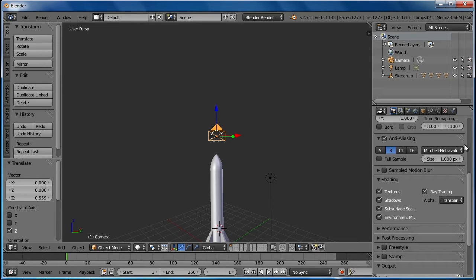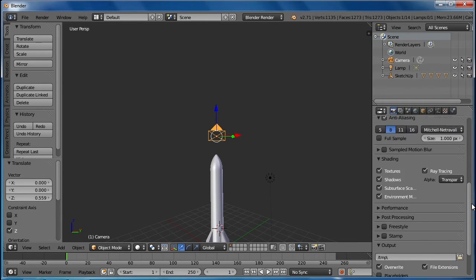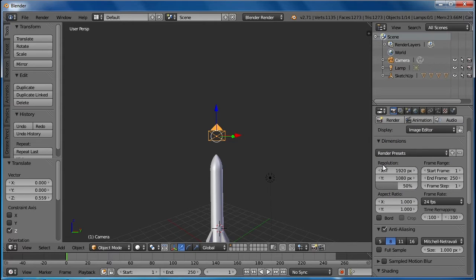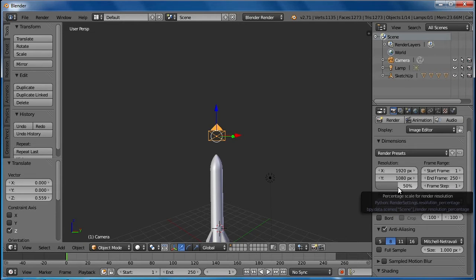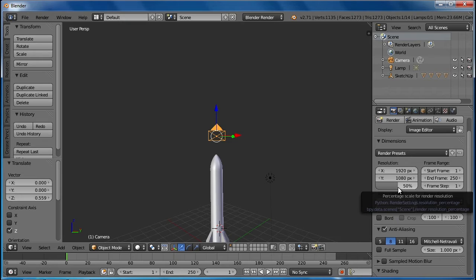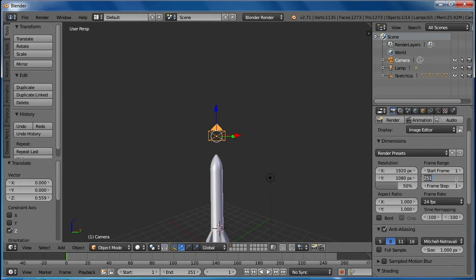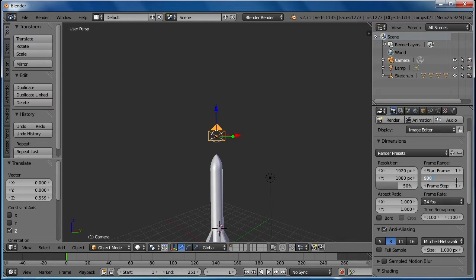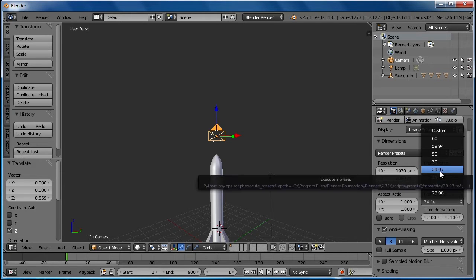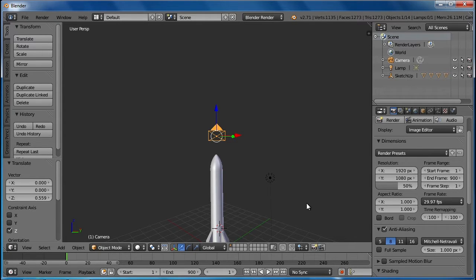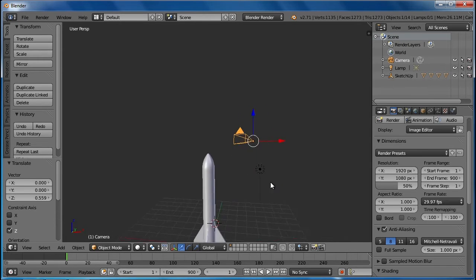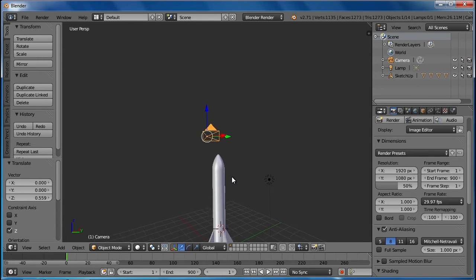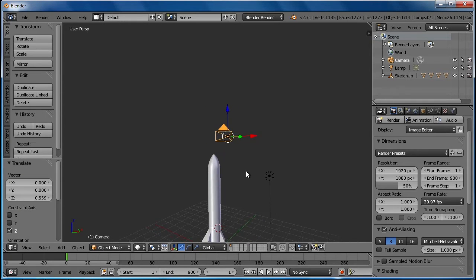If we go back to our render here, you will see we've got a number of settings for the resolution. We're going to keep those the same. We are going to render at 50% until we're ready to do the final thing. Next thing is we've got the end frame. If we're going to do a 30-second video, we're going to need to replace 251 with 30 frames times 30 seconds is 900 frames. We're also going to change the frame rate to 29.97 so we've got that 30 frames per second.